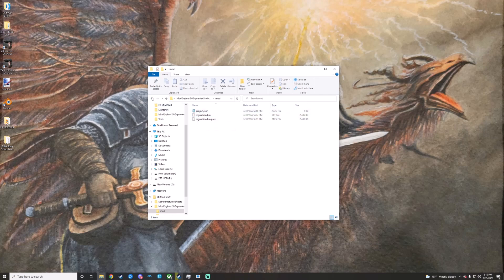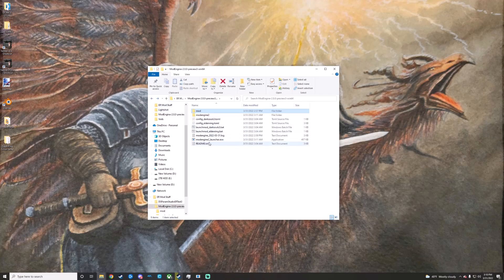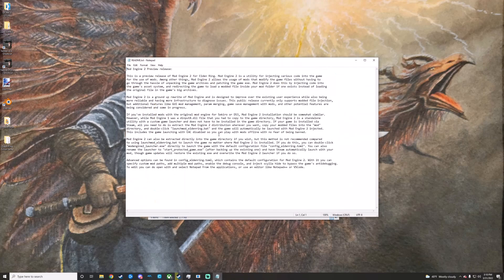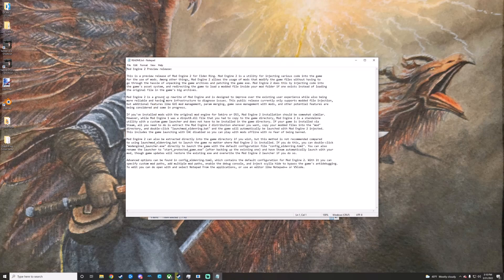There are a few things to note in the README. Mod Engine 2 is standalone with a custom launcher and doesn't have to be installed in your game directory, as I just mentioned.